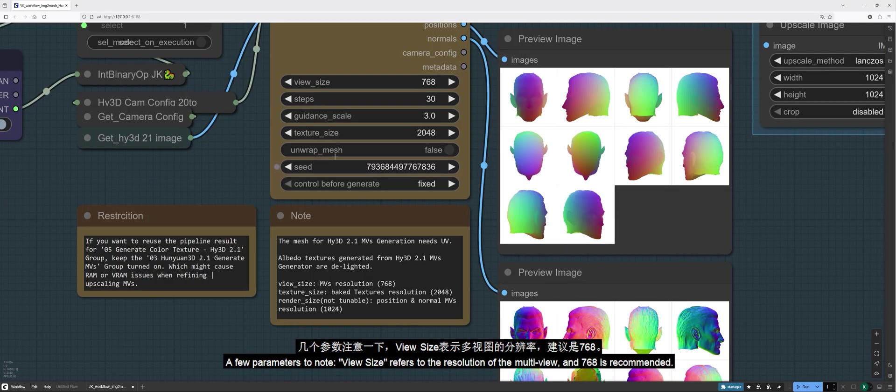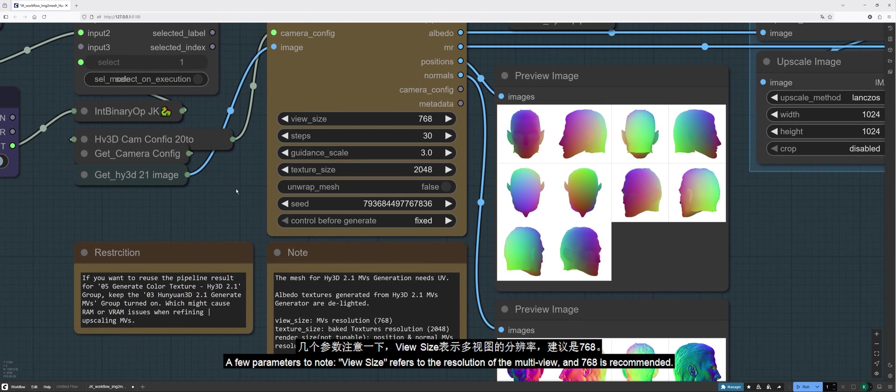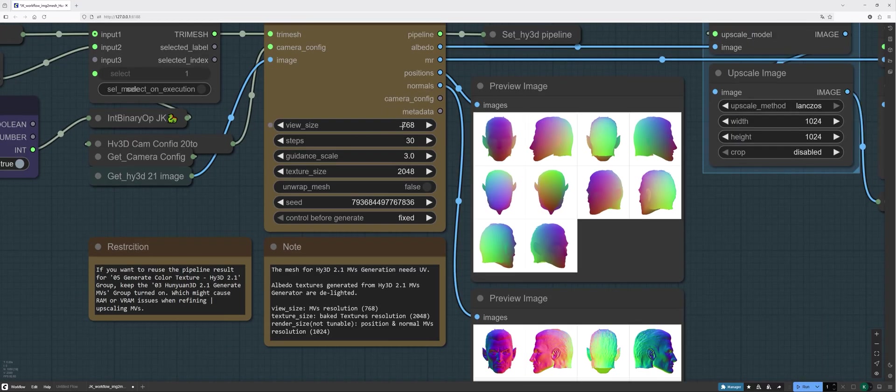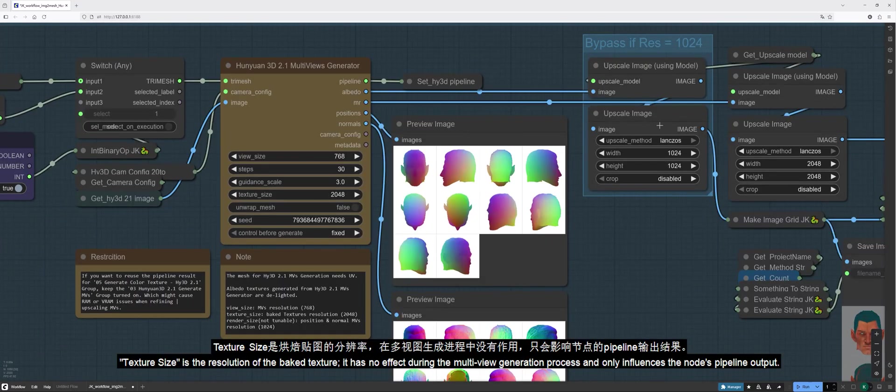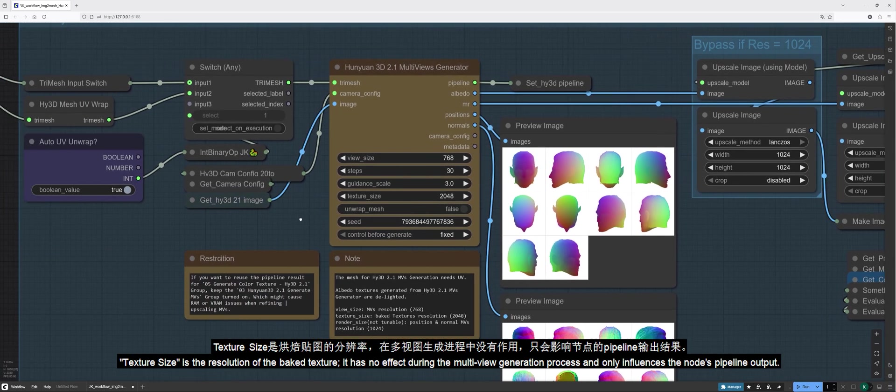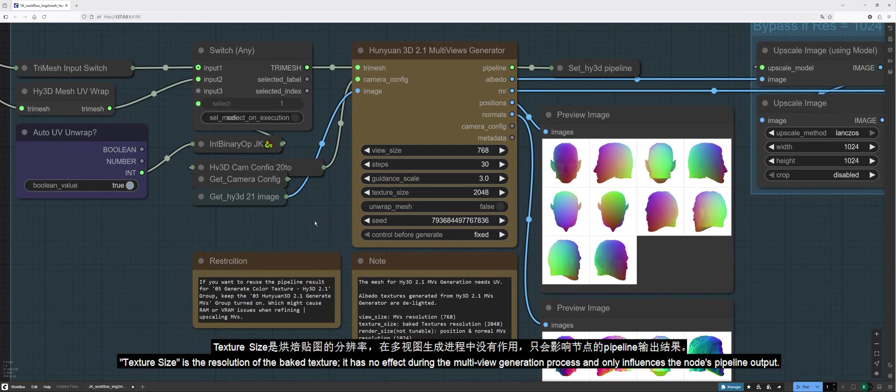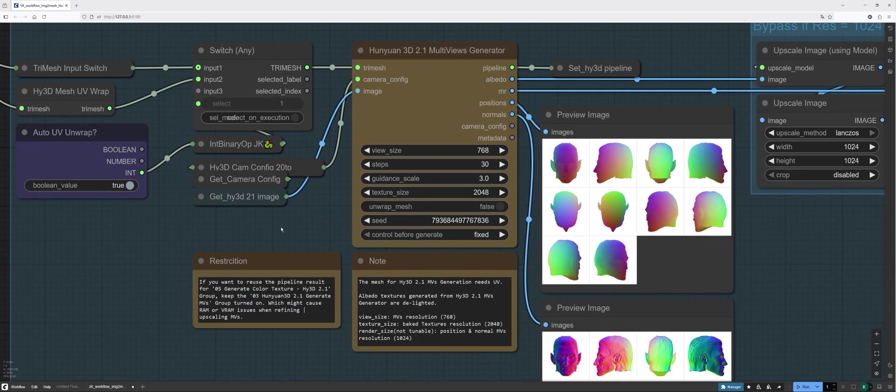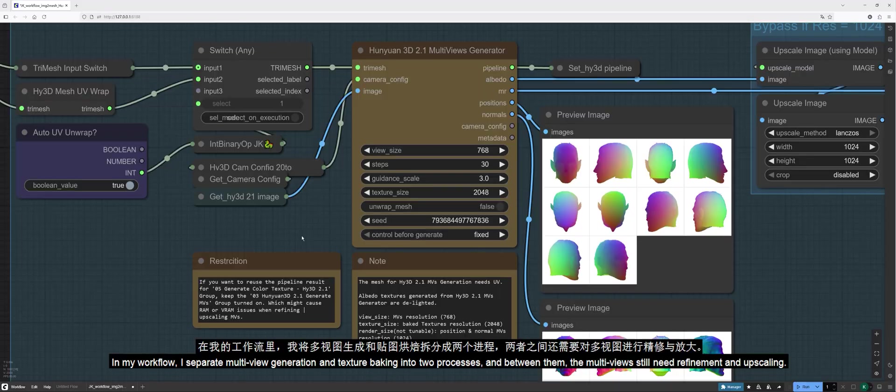A few parameters to note. View size refers to the resolution of the multi-view, and 768 is recommended. Texture size is the resolution of the baked texture. It has no effect during the multi-view generation process, and only influences the node's pipeline output.